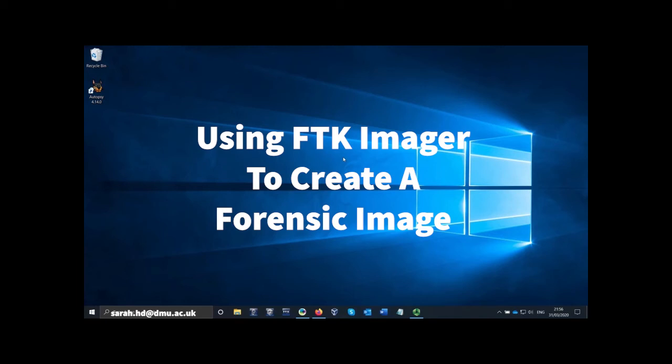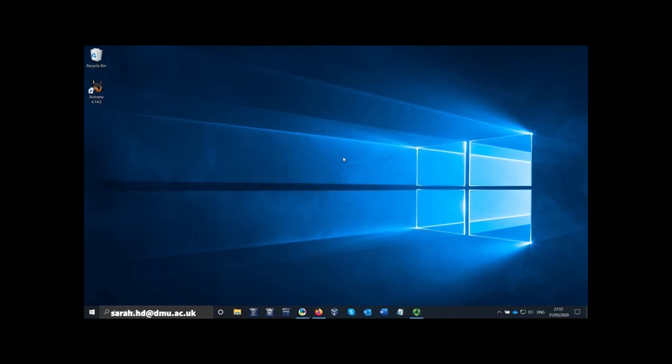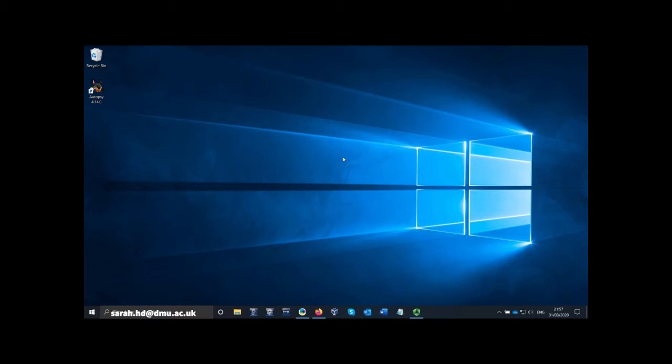This video is going to show you how to use FTK Imager to create a forensic image. I've already set up a write blocker which is connected to my computer, and the power cable goes into the power socket in the wall. I have my USB device that I need to create a forensic image of inserted into the write blocker. I need to power on the device at the wall and then click the power button on the write blocker.